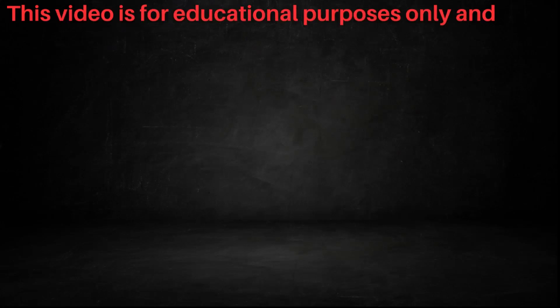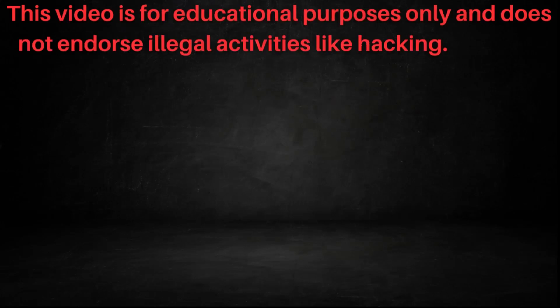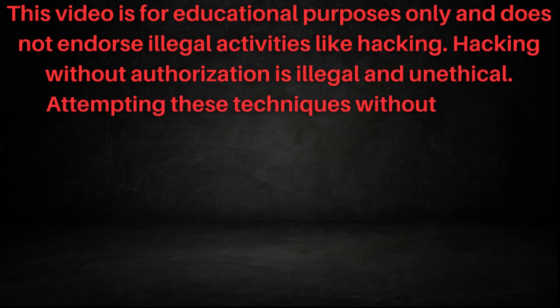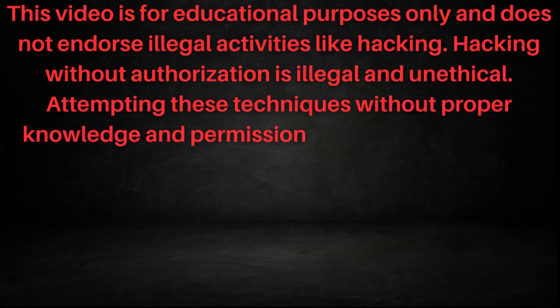This video is for educational purposes only and does not endorse illegal activities like hacking. Hacking without authorization is illegal and unethical. Attempting these techniques without proper knowledge and permission can have severe legal consequences.